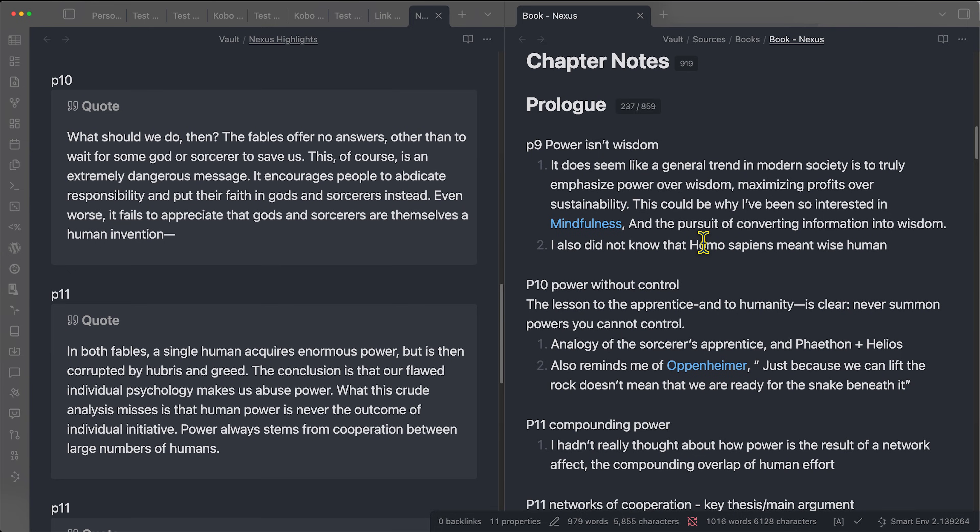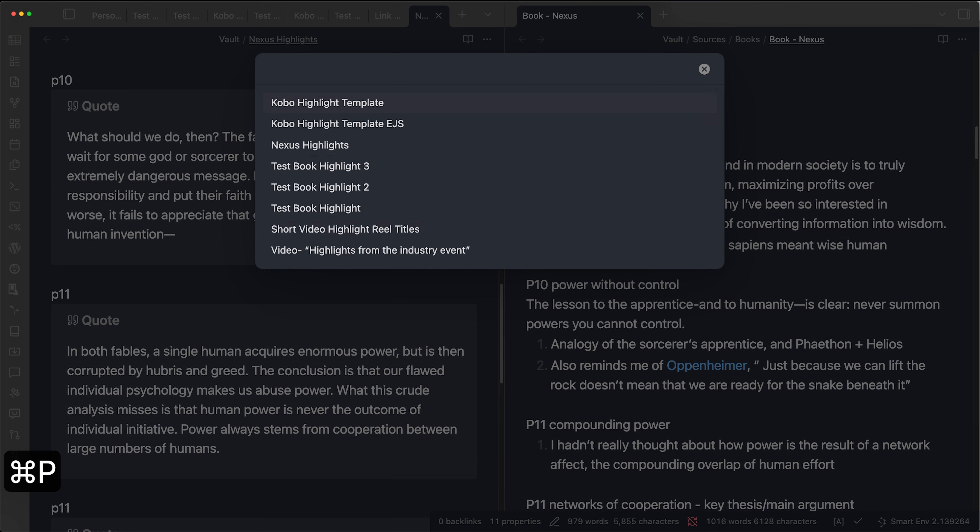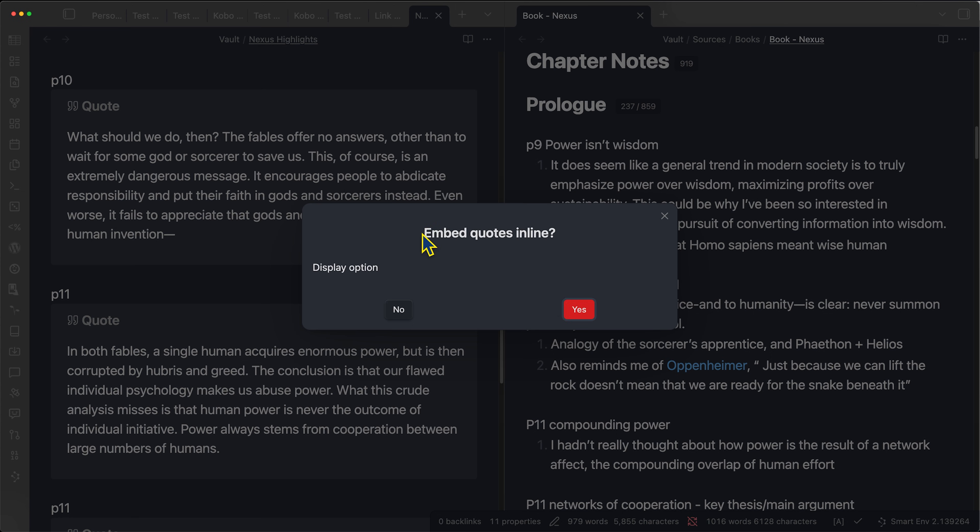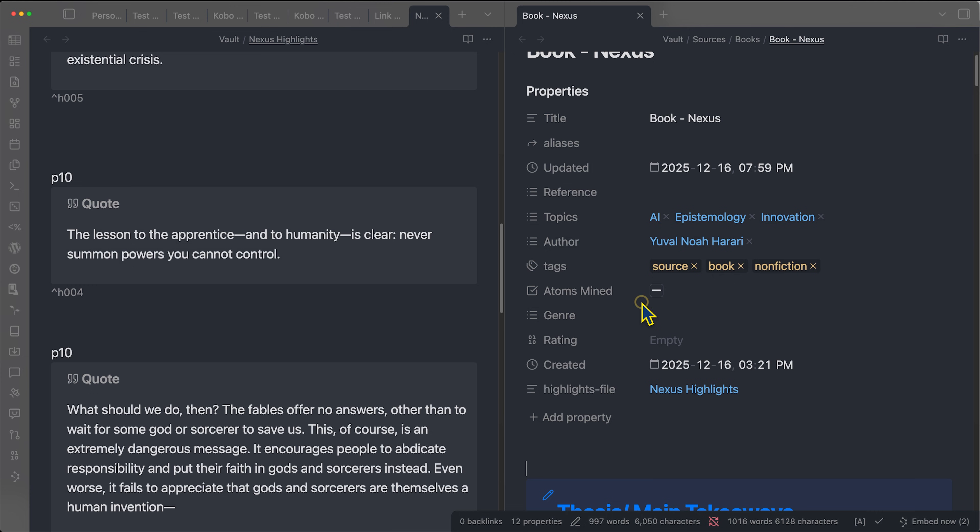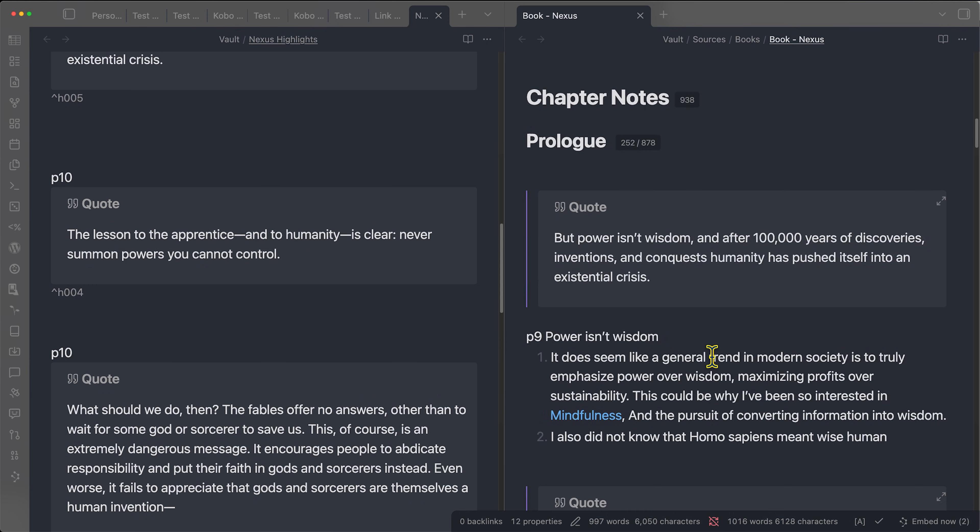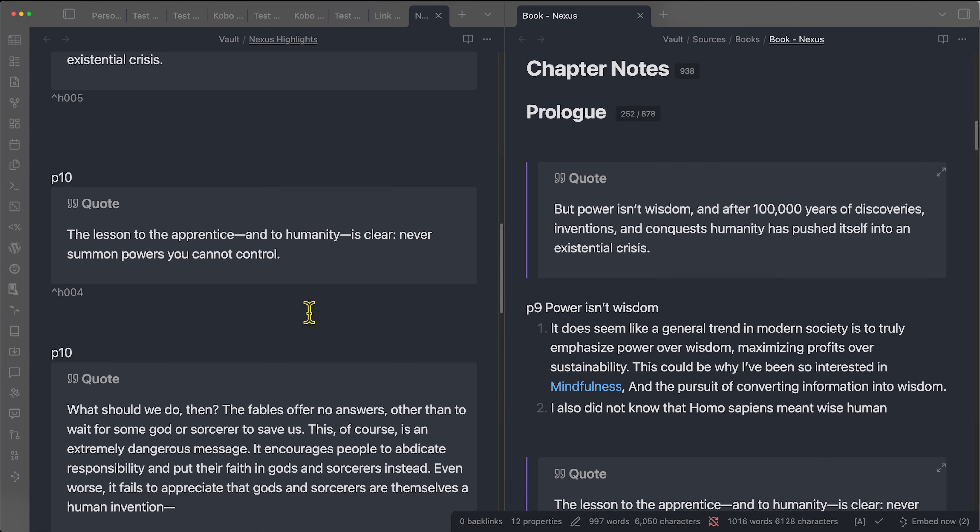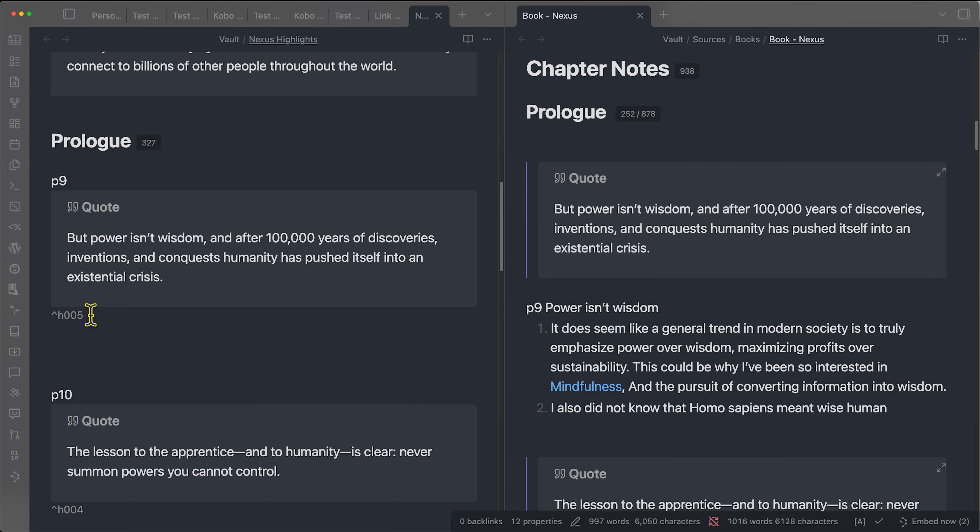So let's run the QuickAdd plugin for a moment, select the Nexus highlights, I'm going to choose yes, I want to embed the quote, and yes, I want to put the quote above the note. Boom, that just took about one second. And what we can see now is that every single one of these block quotes was given a block ID.